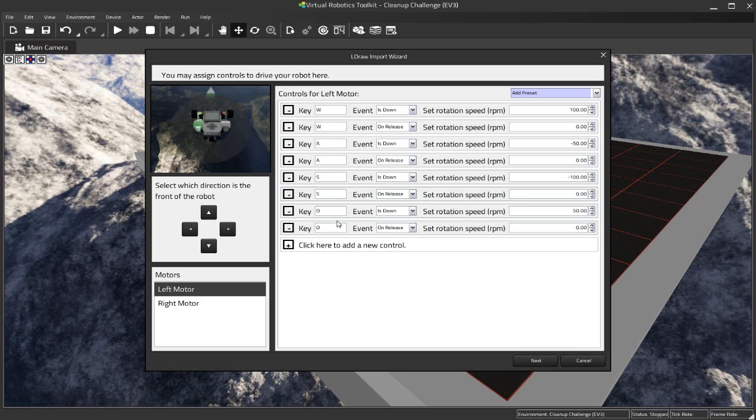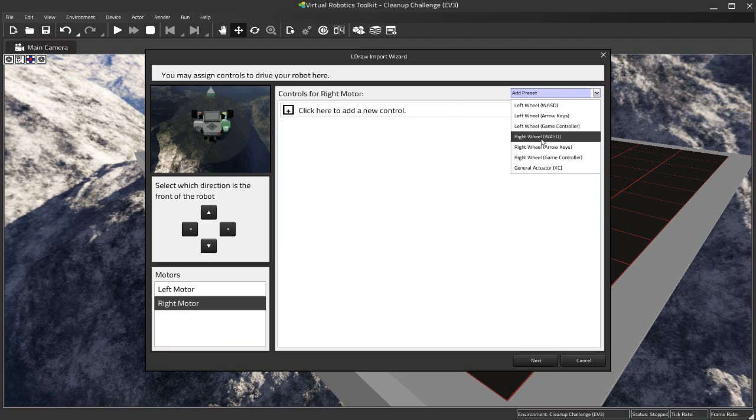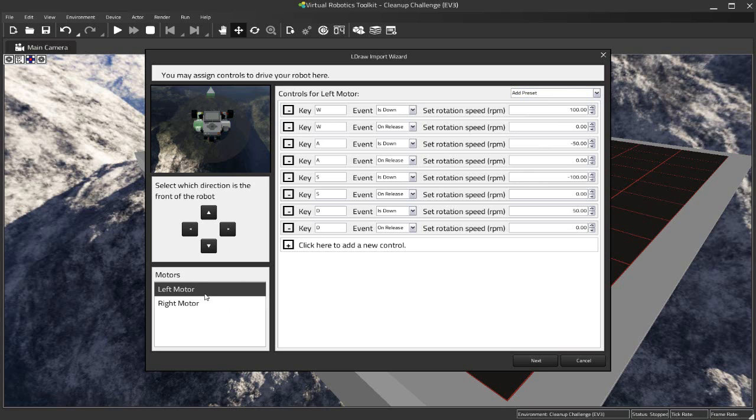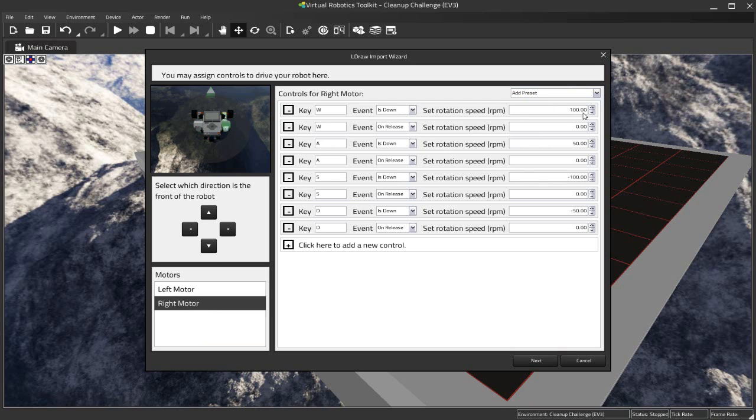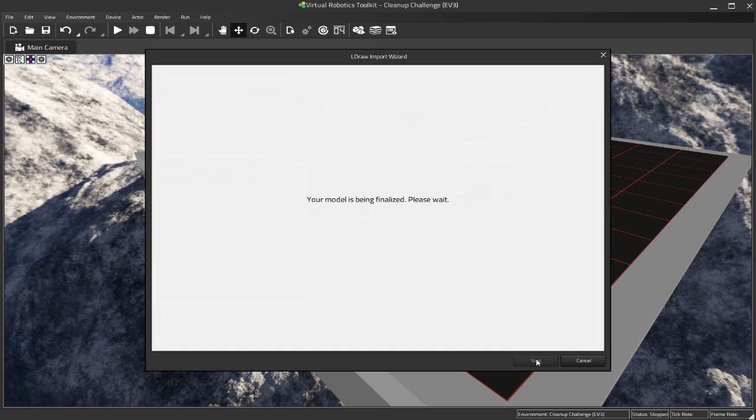Click on here on the Right Motor and I'm going to choose the Right Wheel WASD to control it. And so in effect what I have here is when I press down the W key, for example, it's going to move both the left motor and the right motor in the same direction at 100 RPM. When I press the S key, which is our backwards key, or we will, how our robot will move in reverse, we can see that it moves the robot at minus 100 RPM. So in other words, the motor is going to move in the opposite direction for both the right motor and the left motor. And there you have it. So I'm going to hit Next.